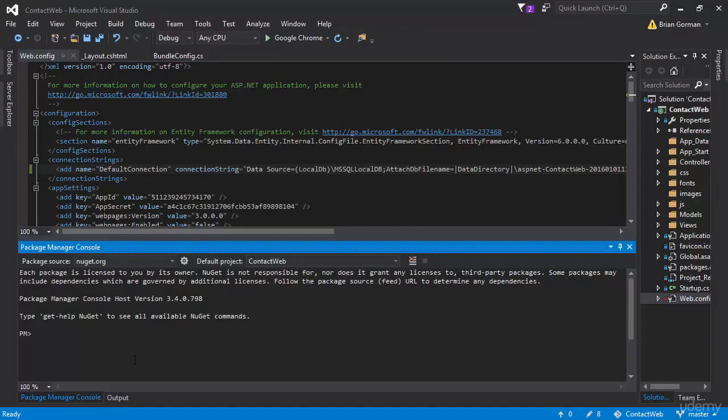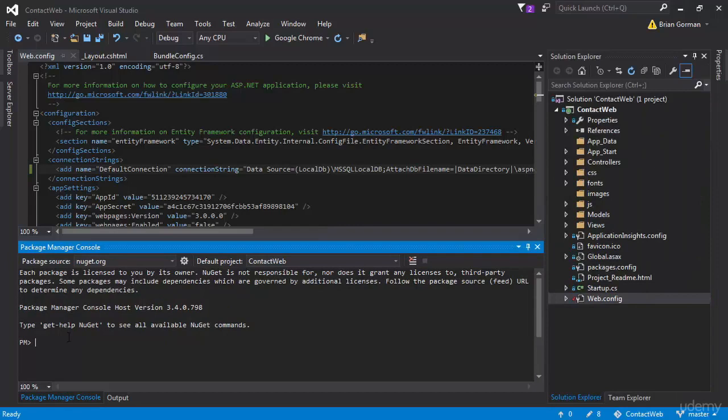What we're going to do is create migrations on our project. So this will allow us to have database migrations through Entity Framework, which when we make changes can be pushed automatically to the database for us, which is really awesome.